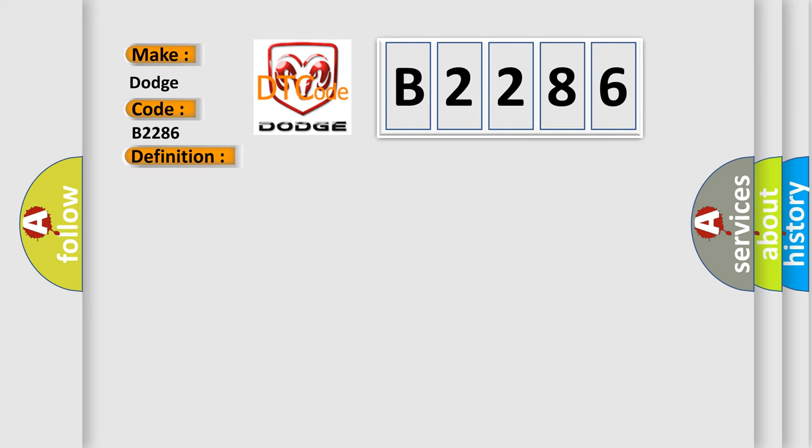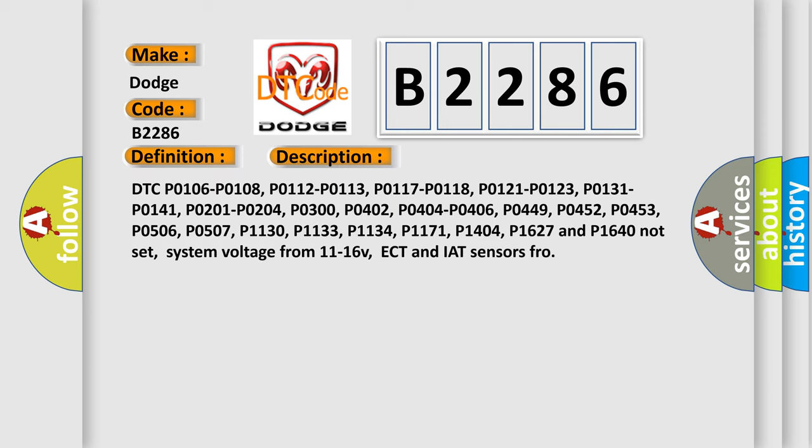The basic definition is EVAP system vent control malfunction. And now this is a short description of this DTC code. DTC P0-106, P0-108, P0-112, P0-113, P0-117, P0-118, P0-121, P0-123, P0-131, P0-141, P0-201, P0-204, P0-300, P0-402, P0-404, P0-406, P0-449, P0-452, P0-453, P0-425.